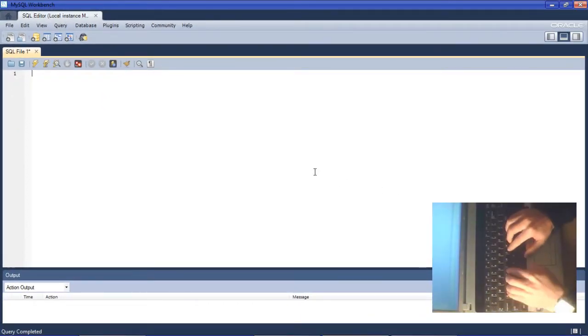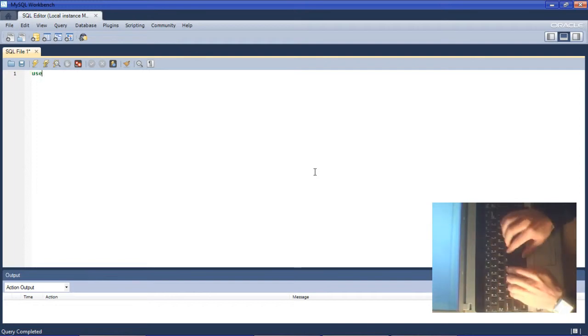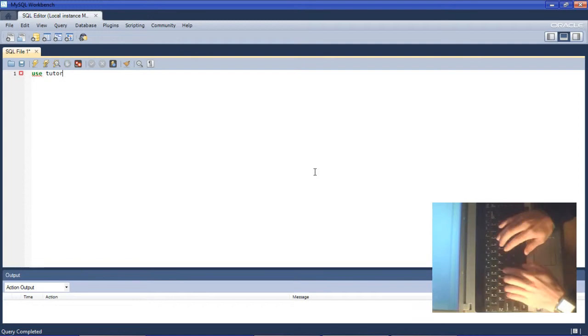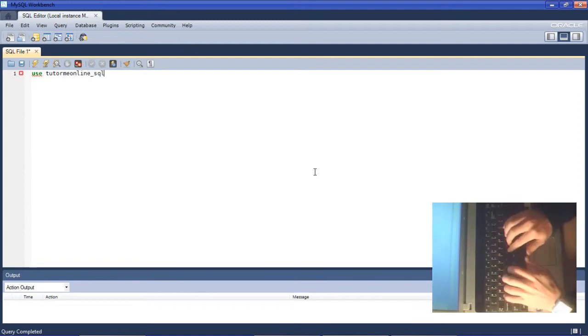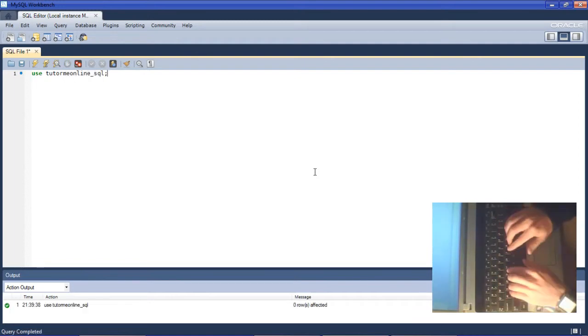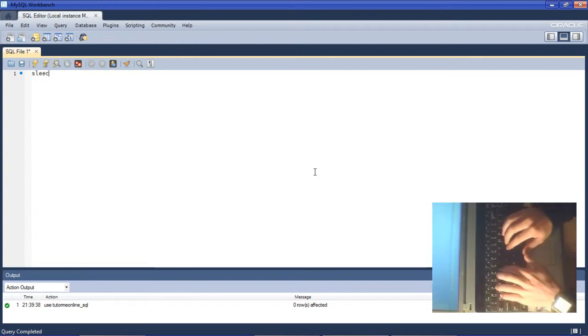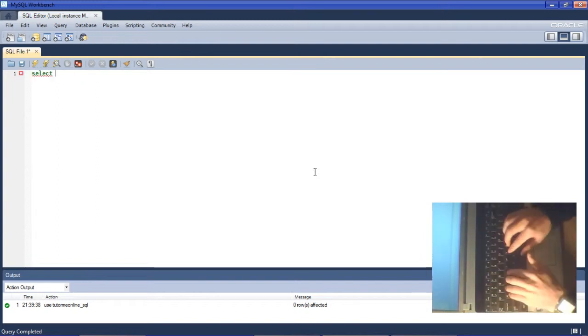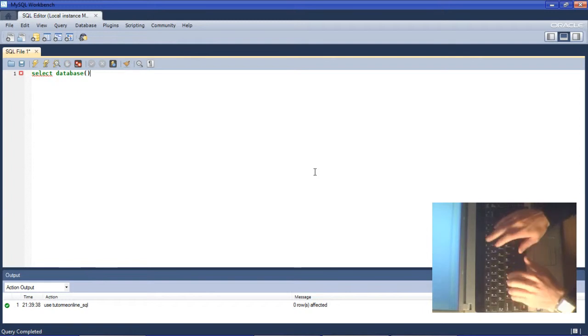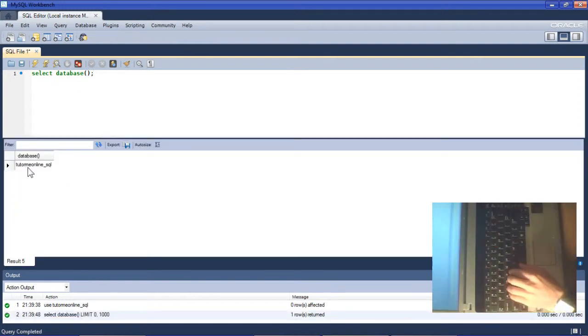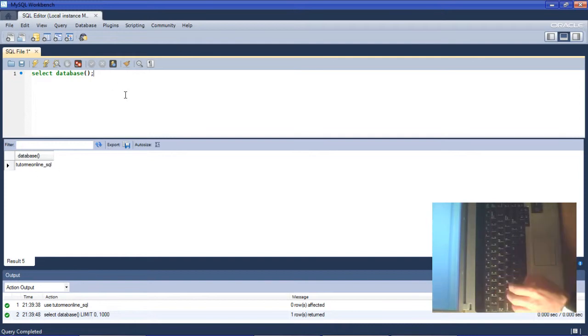First we need to tell SQL that we're going to be working with a specific database. We will create a USE query. My database is called tutor_me_online_SQL. Then to check that we have selected the correct database, you can use the SELECT DATABASE function and there we go, tutor_me_online_SQL is the correct database.